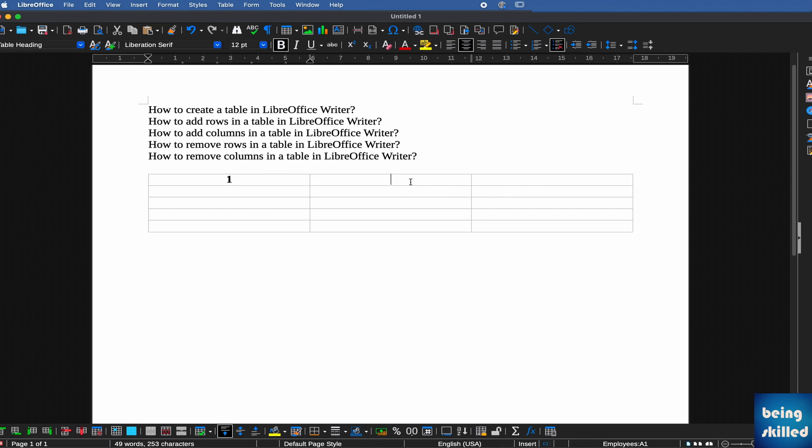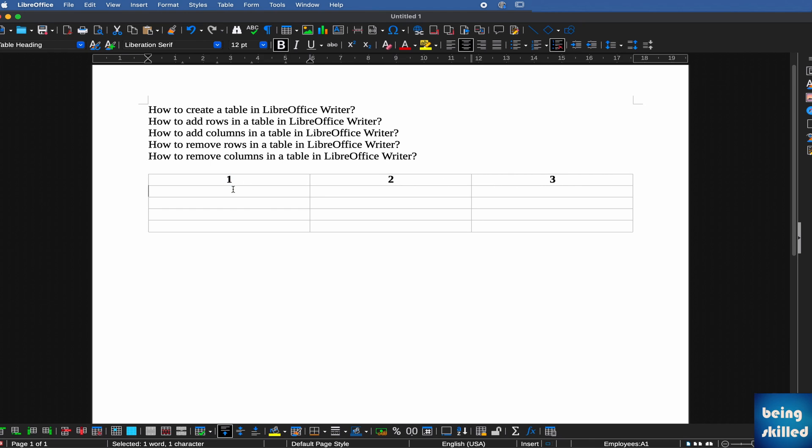This is column one, this is column two, this is column three. This is row one, row two, row three, row four, and row five.